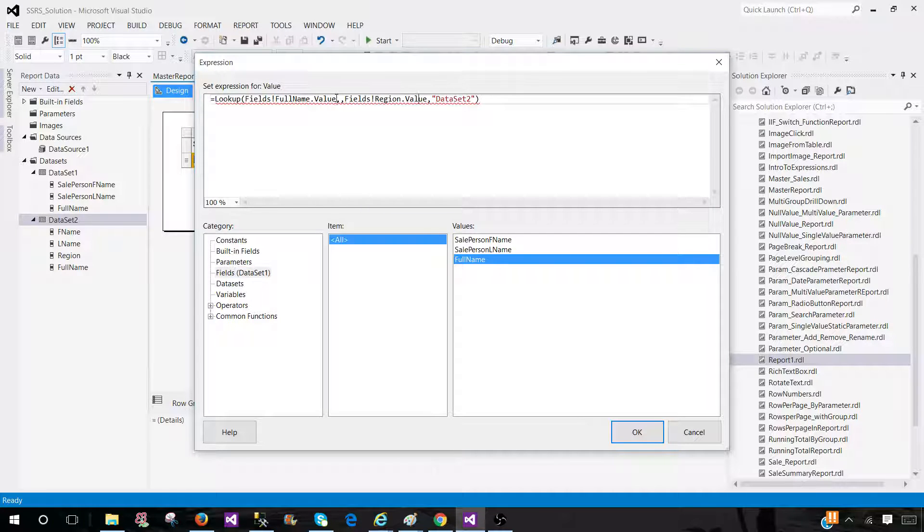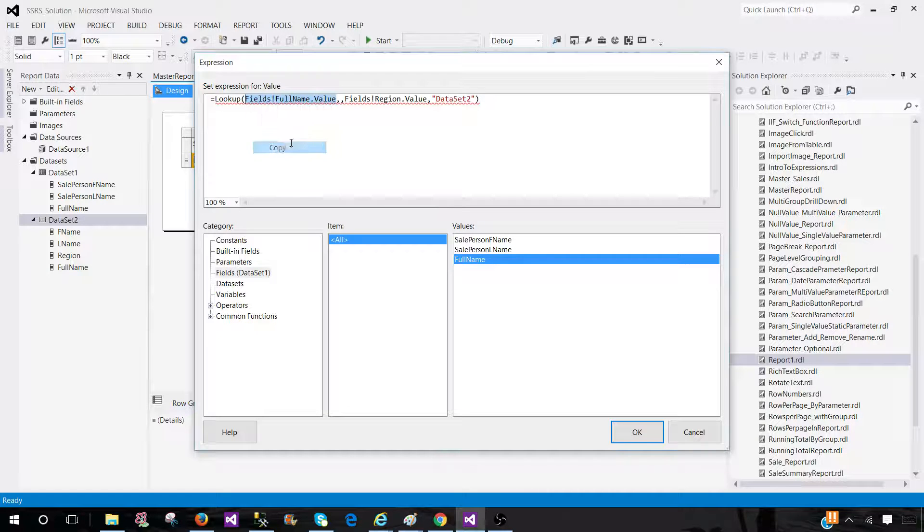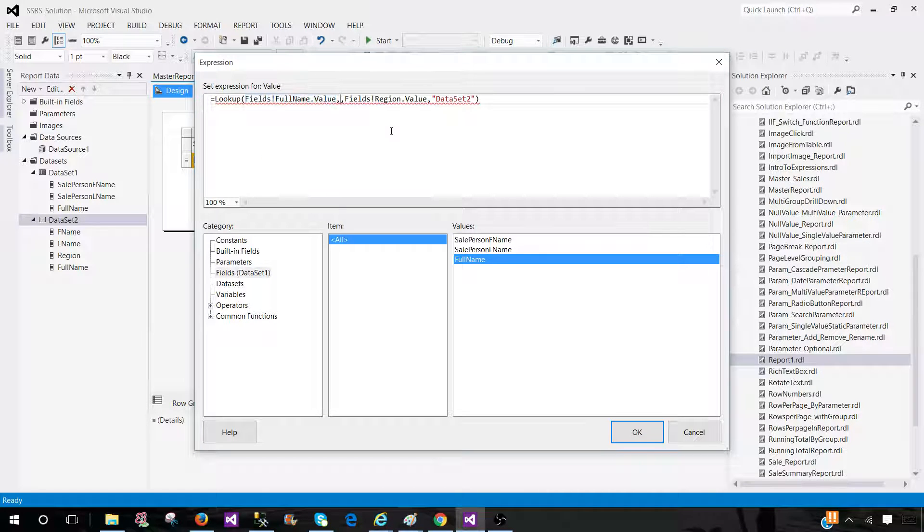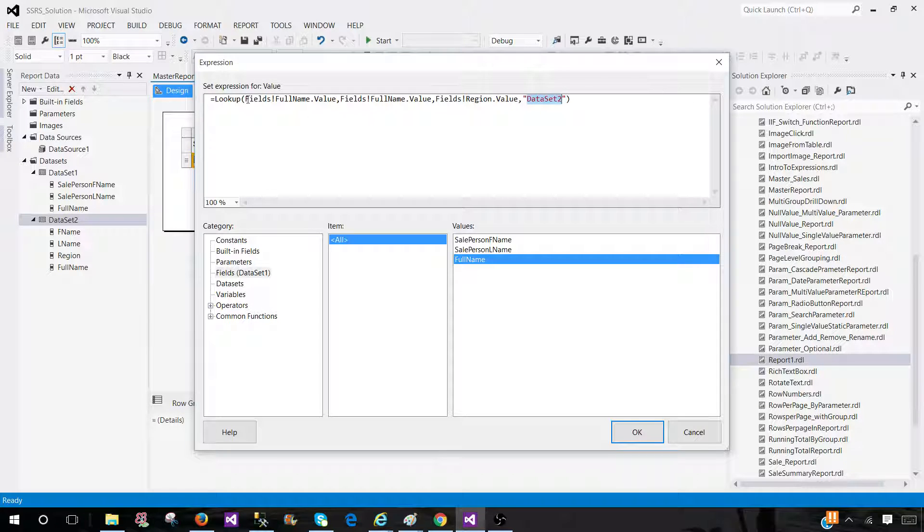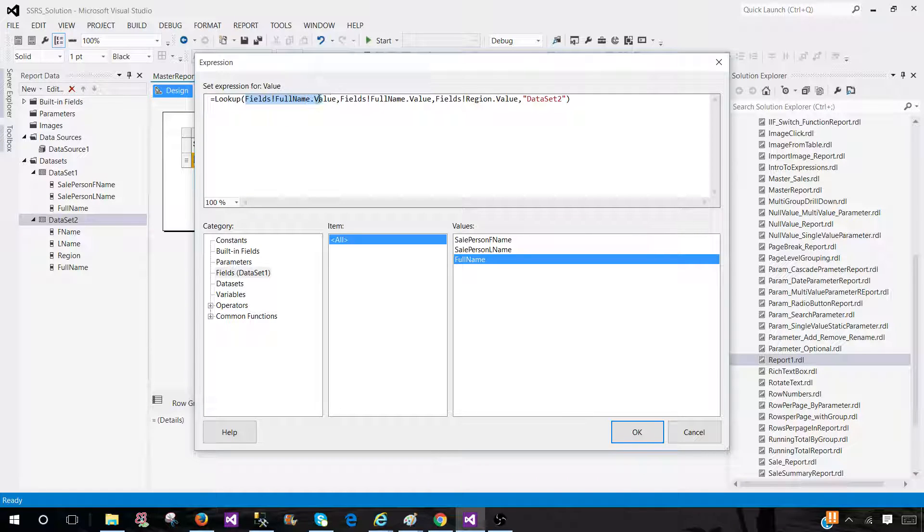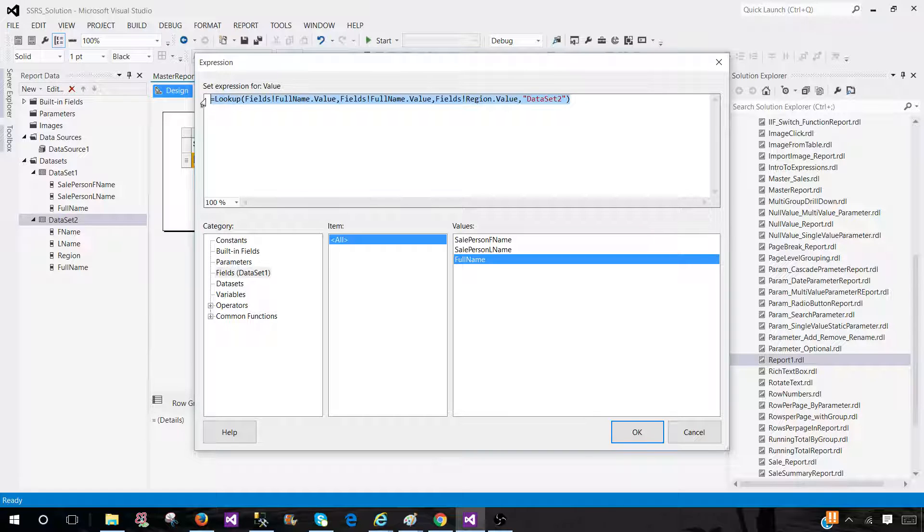So this is coming from there. And the same thing coming from the second dataset. We can provide that. And this is the third field we need to display. And this is coming from dataset two. So we created a calculated field, full name in both the datasets. And then we are using the lookup function.